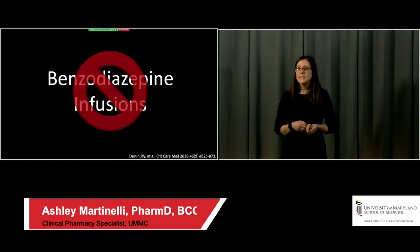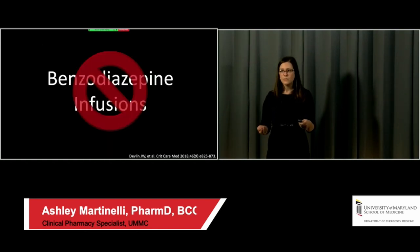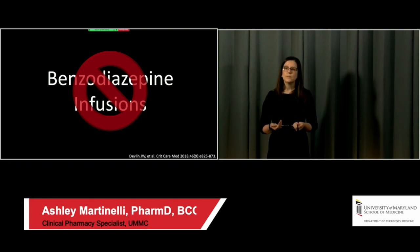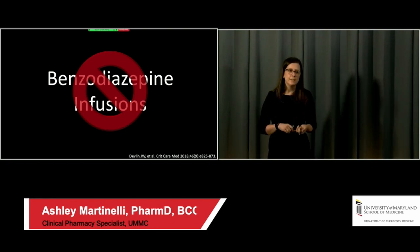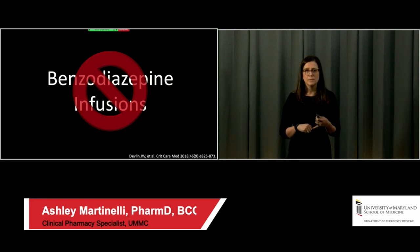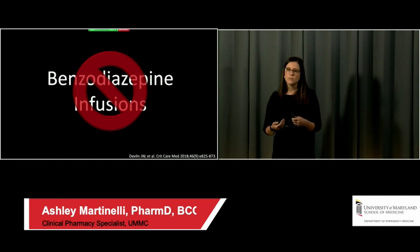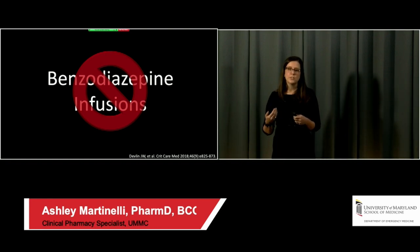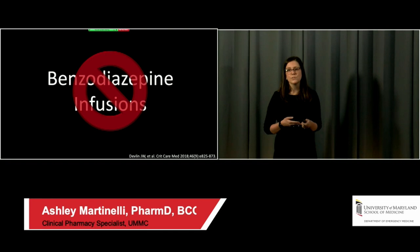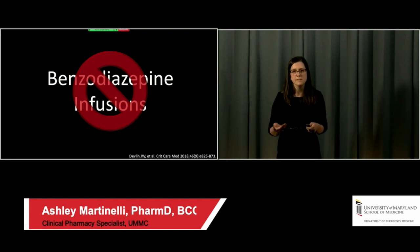Benzodiazepine infusions should not be first-line in any scenario. If this is still your go-to in practice, I would challenge you to consider whether propofol or dexmedetomidine could be incorporated instead. Prolonged benzodiazepine infusions cause increased rates of delirium, leading to longer durations of stay and mechanical ventilation.